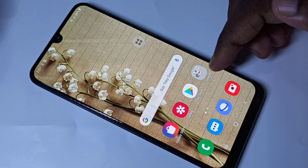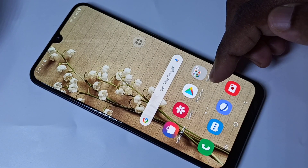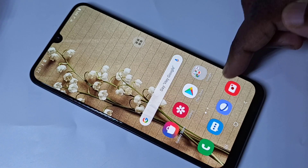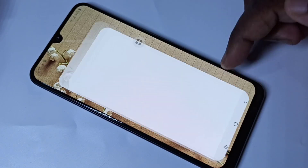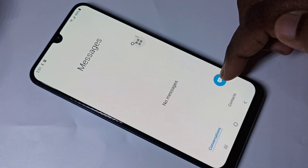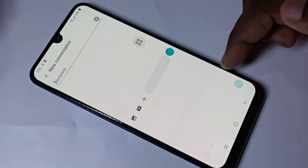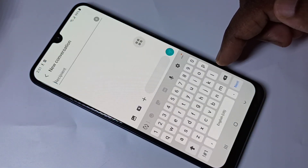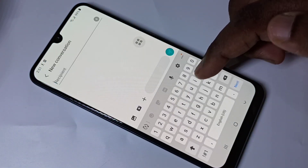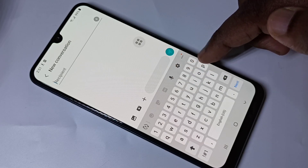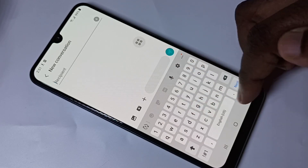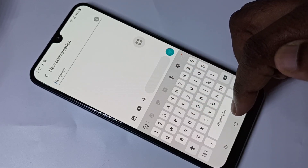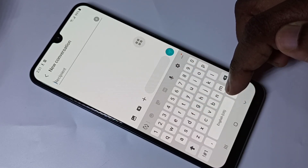Hi friends, so this video shows how to change keyboard language. Open the message app, then tap on this icon. By default, the keyboard supports only US English.